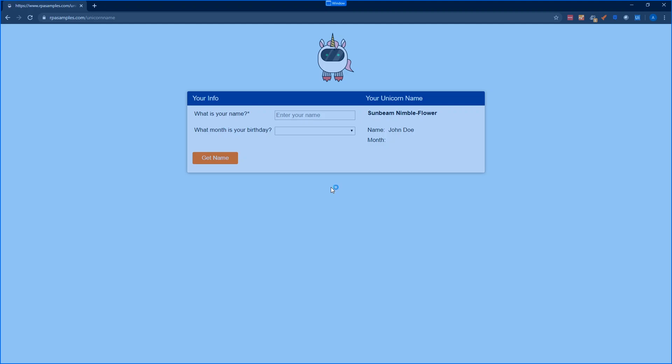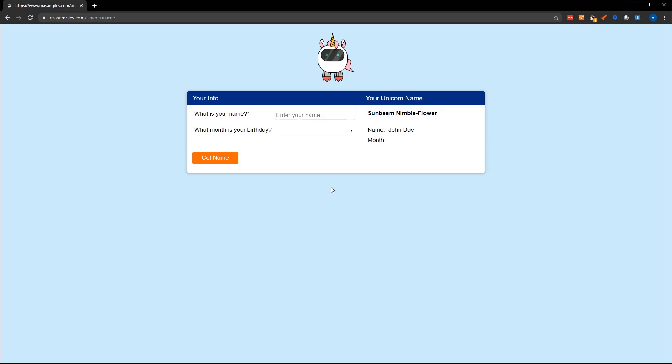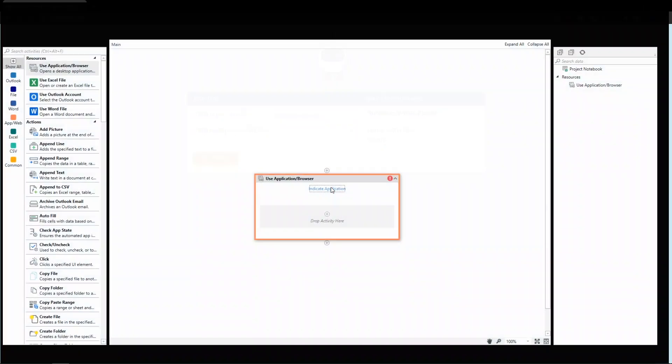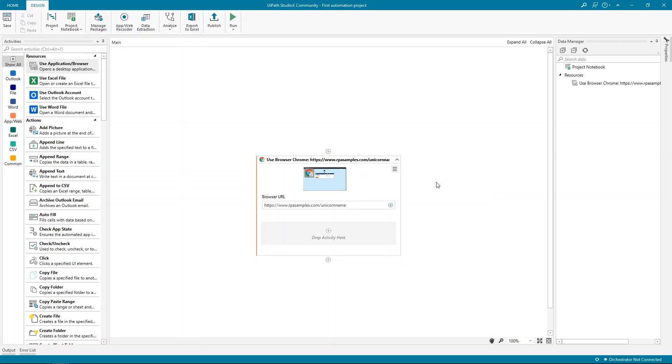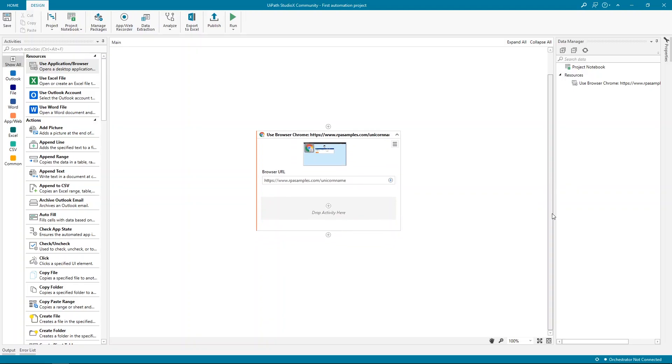And because the Chrome extension has been installed, it's able to read information out of the browser, including the URL that we're working with. Besides Chrome, we're also using Excel. And there's a resource allowing me to work with Excel files, similarly to the one used for Chrome. This one is called Use Excel File.